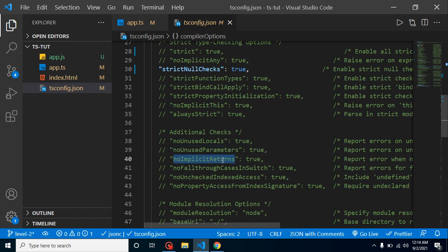Maybe in a function there are lots of conditions, but in some conditions you are not returning the value. That time maybe this condition is not useful, or maybe we just mistakenly forgot to return the value. And the last one is for the break statement in switch.